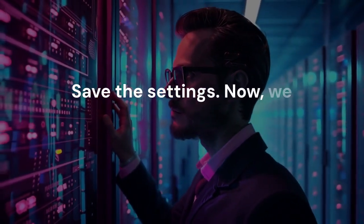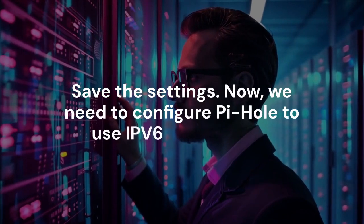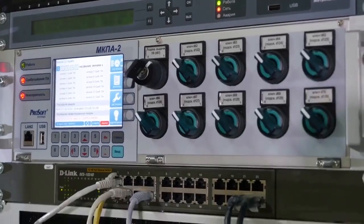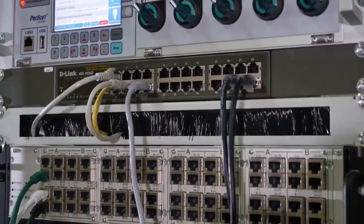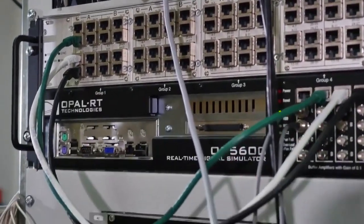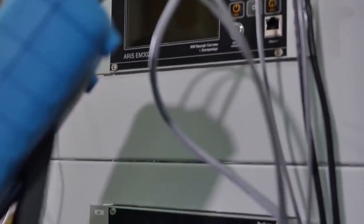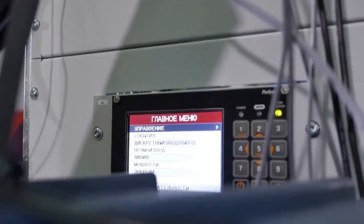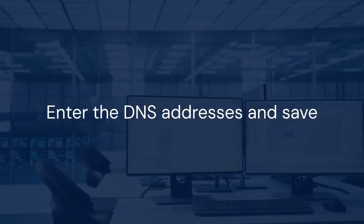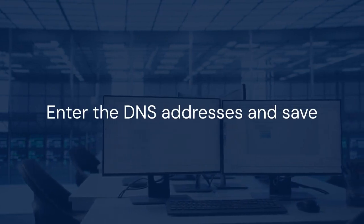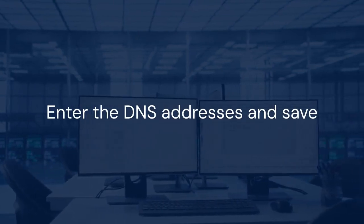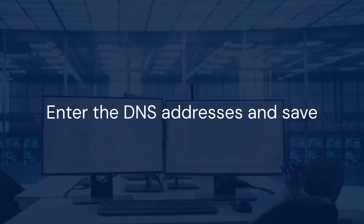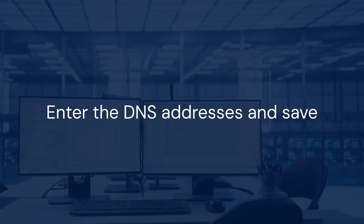Now, we need to configure Pi-hole to use IPv6 DNS servers. In the Upstream DNS servers section, select IPv6 DNS servers. Cloudflare and Google both offer public IPv6 DNS servers. Enter these IPv6 addresses into the custom DNS server fields. This ensures Pi-hole can resolve domain names using IPv6. Click Save after adding the IPv6 addresses.